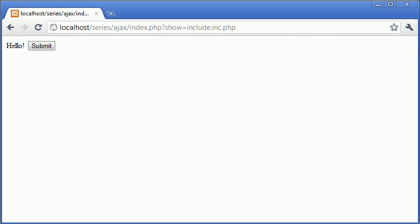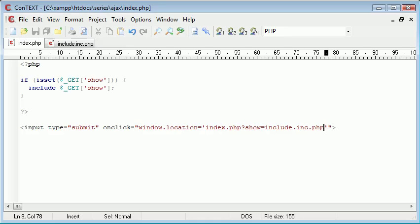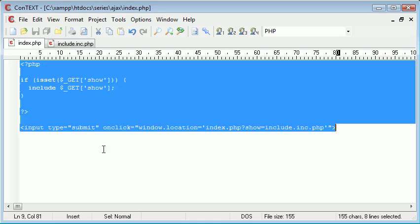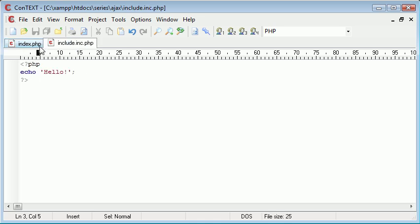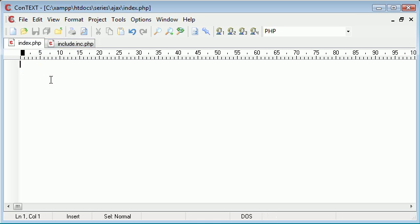What we want to do is achieve a similar effect, however we don't want to refresh the page. We're also going to be dealing with divs. We're going to have a div that will be filled with some content from include.inc.php.